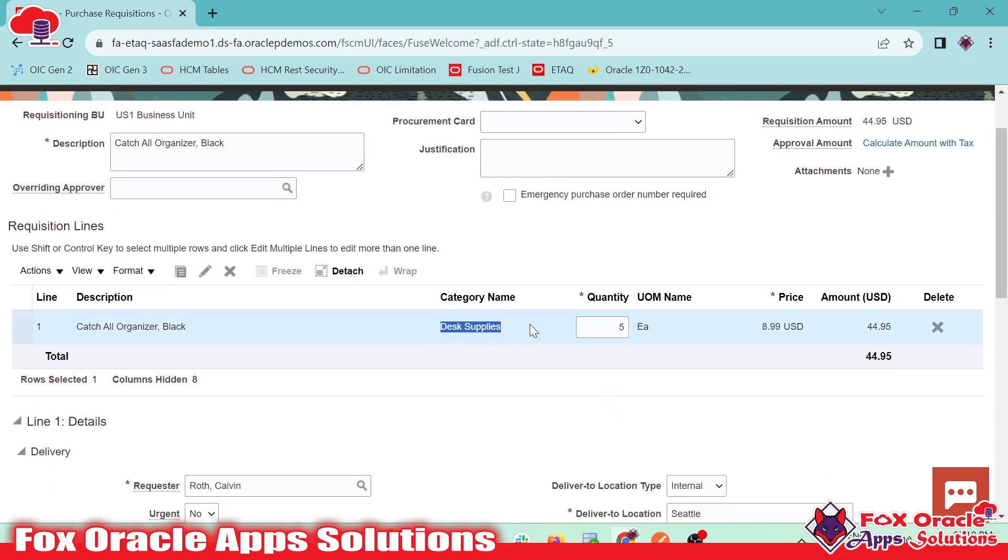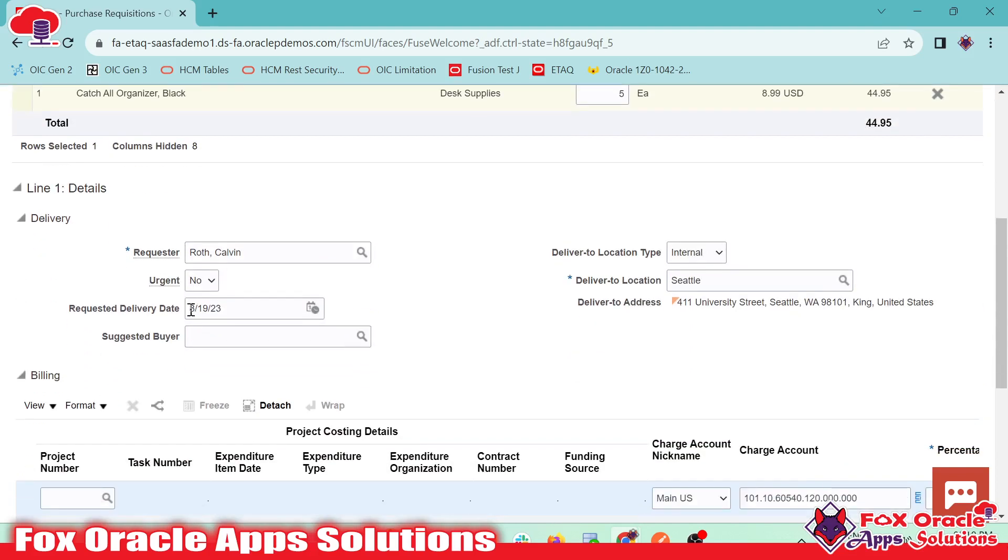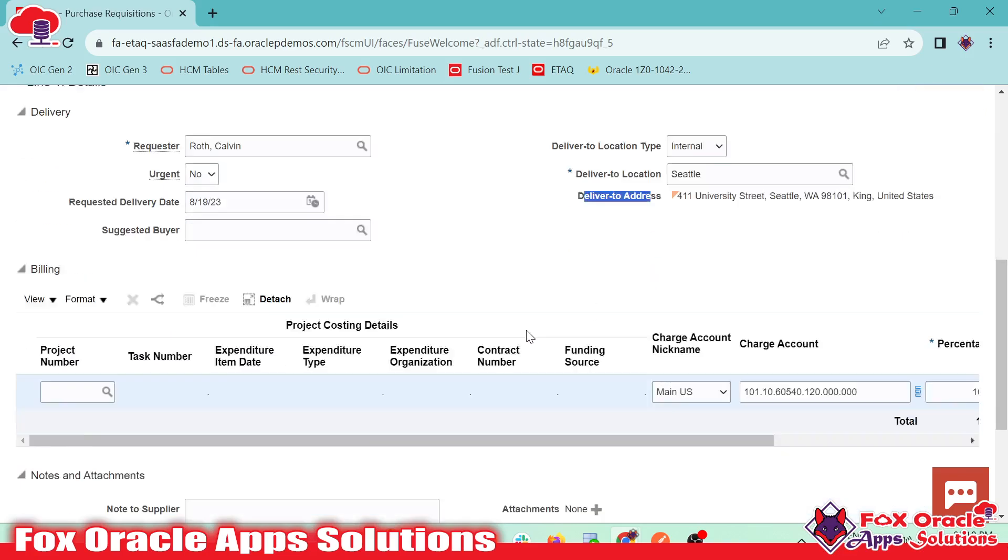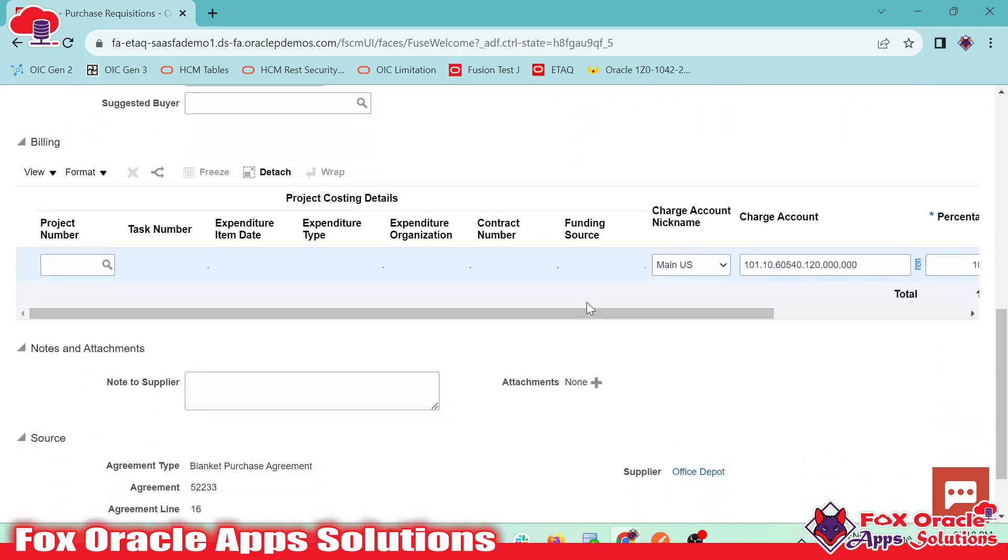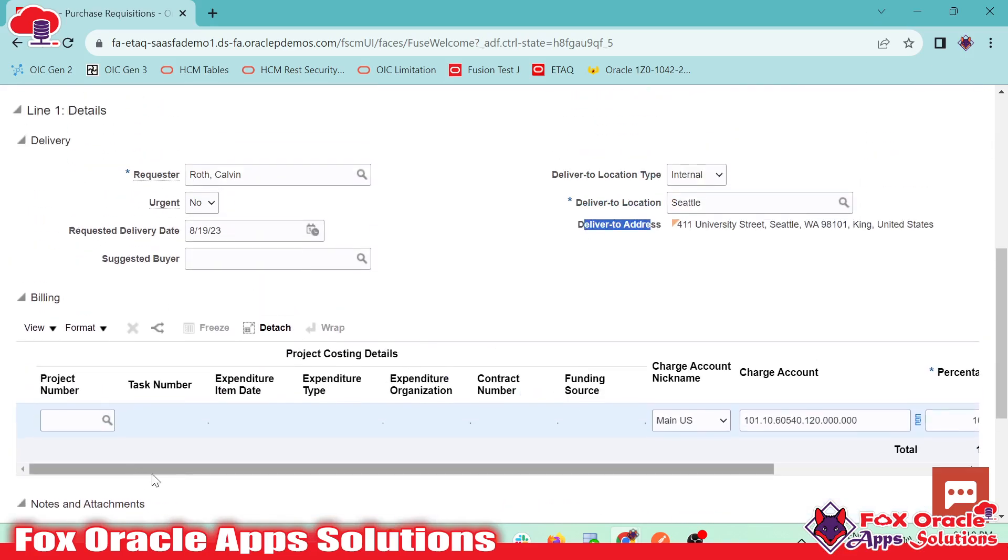The final amount is calculated based on the quantity. You can see we have the category as desk supplies and all the basic details. You can see the requester, when we want the delivery, the requested delivery date, the location, deliver to location, deliver to address, all these basic details here.